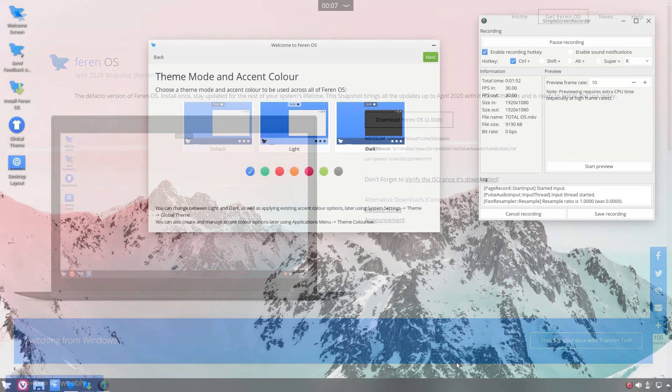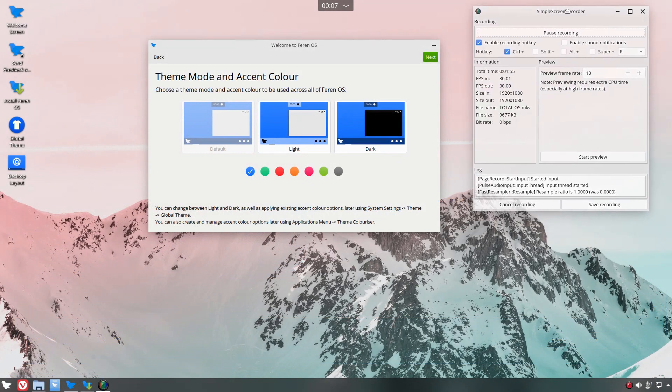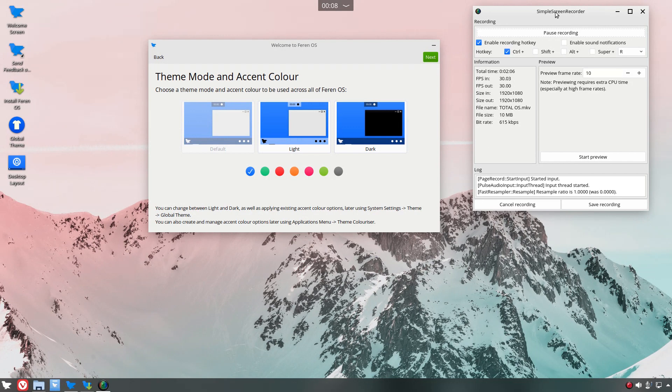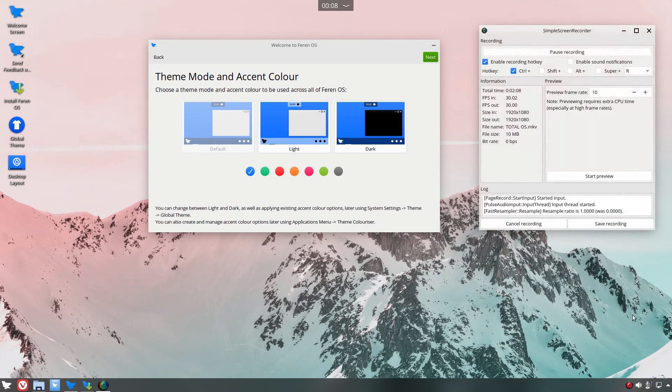Alright, so Simple Screen Recorder does not come installed by default. I think it should be. I think anything that's a flagship distribution or something I would consider flagship distribution like this or Ubuntu, there should be at least one screen recorder installed. Simple Screen Recorder seems to be quite stable.